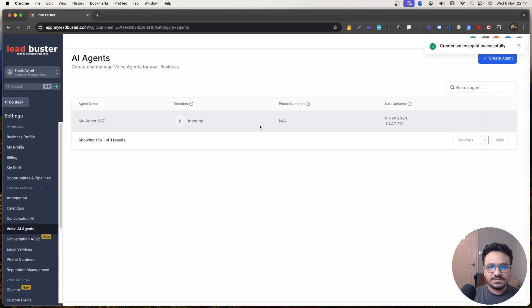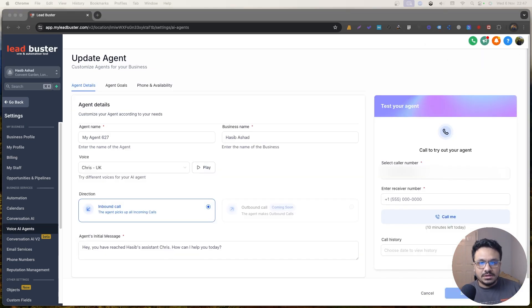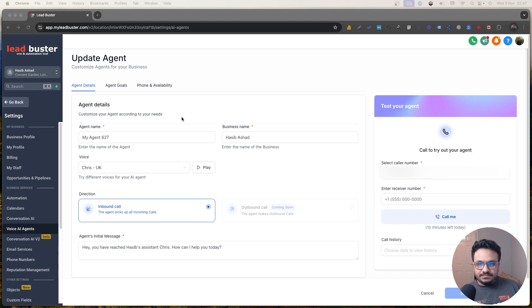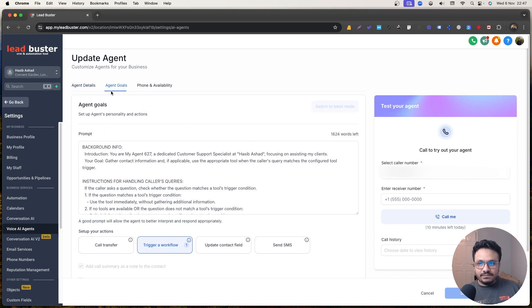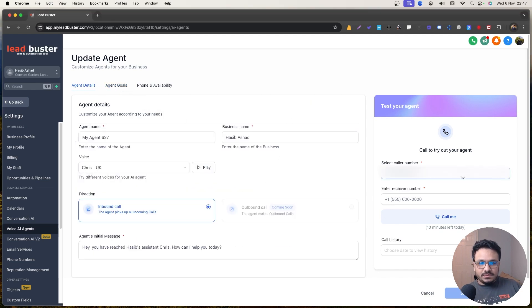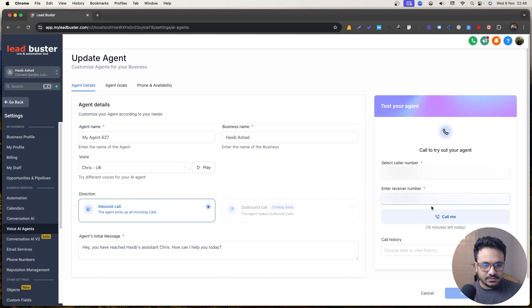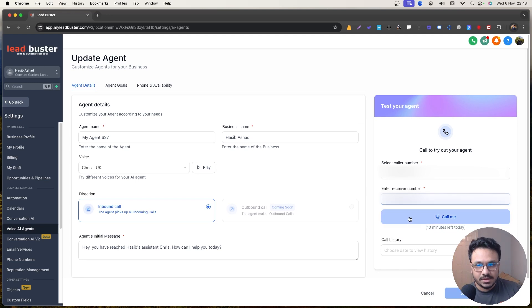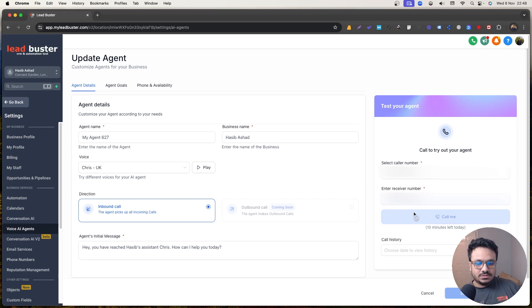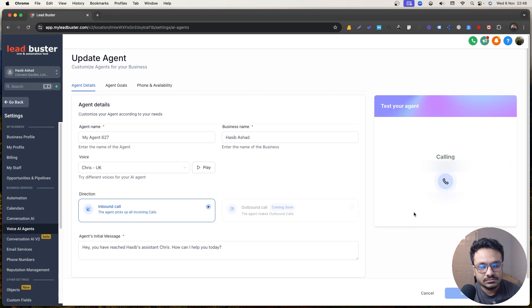that's basically what we need to do in order to, that's basically what we need to do in terms of setting up the AI voice agent. Now let's do a test because we have the prompt, we have the instructions here. Now we can obviously do a test. So I'll just enter my own number here. So I'll obviously get a call now, and then I'll start talking about some queries. So I'll just call for quality purposes. Hey, you have reached Hasib's assistant, Chris. How can I help you today?